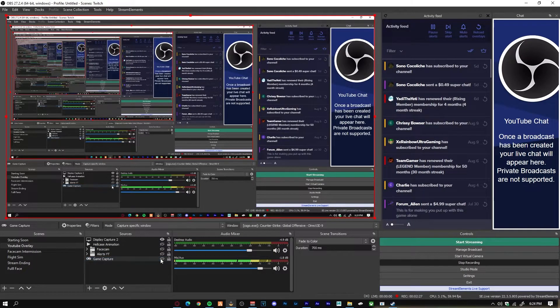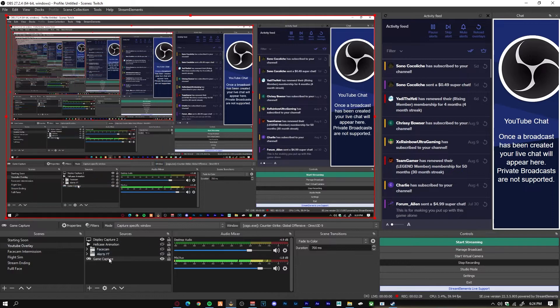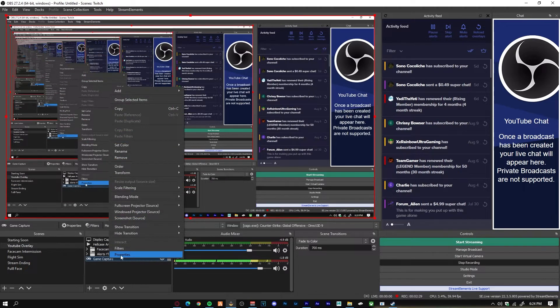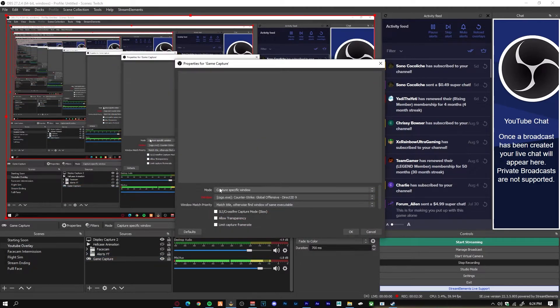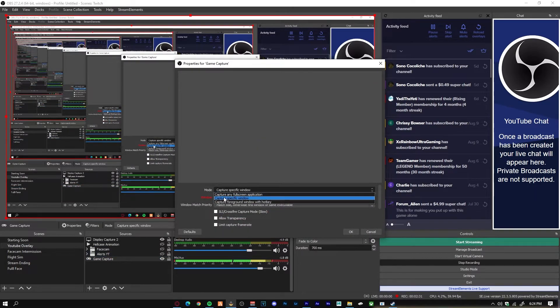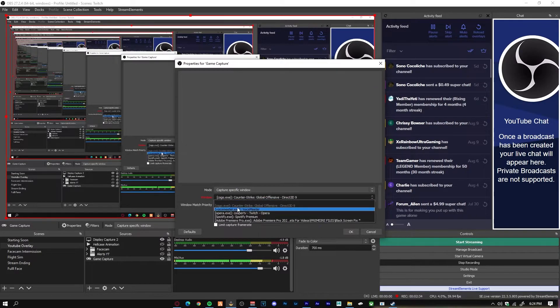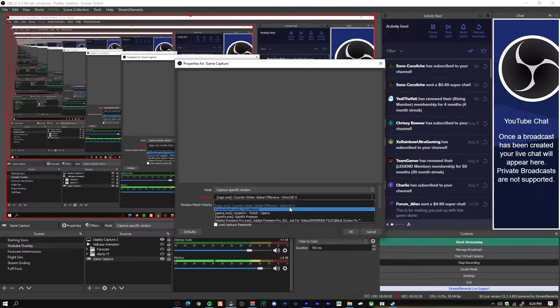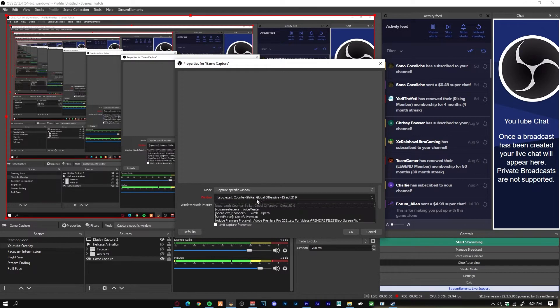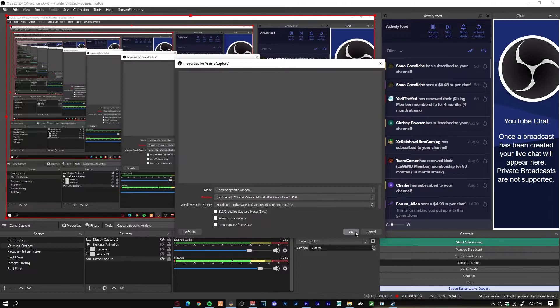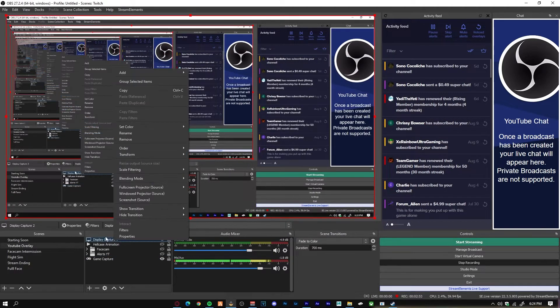Now what you guys are going to want to do is you're going to go to your game capture on OBS, you're going to turn that on, you're going to right-click, go to Properties, and then I do it to capture a specific window and I put Counter-Strike Global Offensive Direct3D 9. So I click that as the window and then click OK.